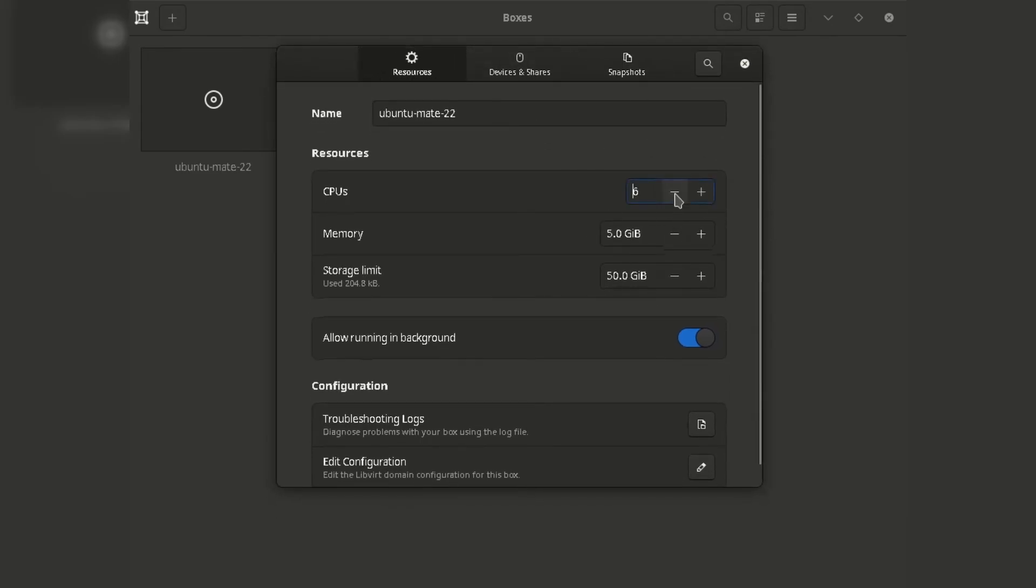With virtual machine cores, just go to Preferences and adjust the cores as much as you want.